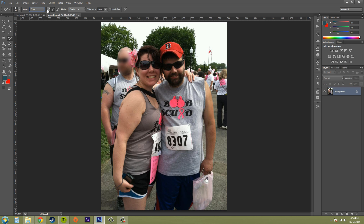We've got our sampling options over here. The first is Continuous, which means that as I click and hold down it's going to sample all the different colors I keep going over. What decides where you're sampling is the little plus sign in the middle of your cursor — right where that plus sign is, that's where it samples the color.